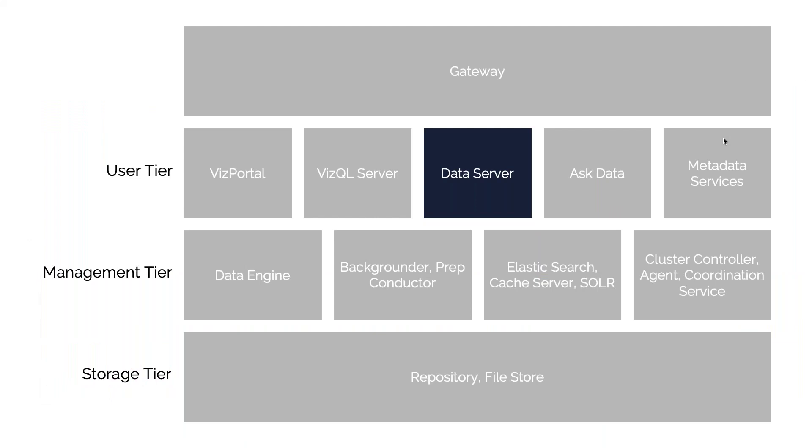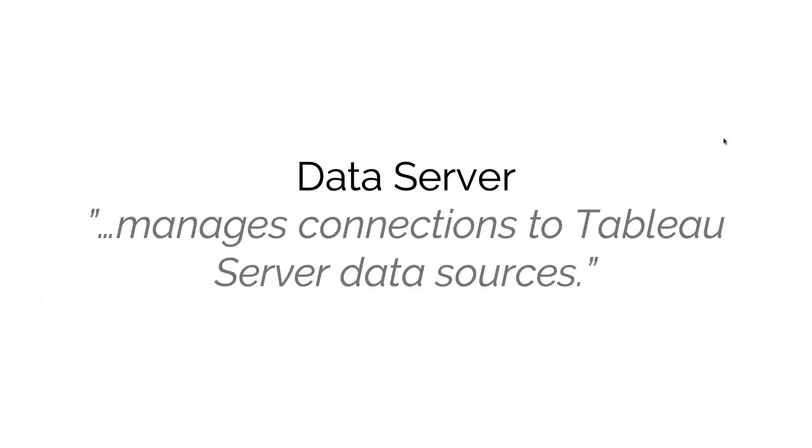The next part is what we call the data server. The data server manages connections to Tableau Server data sources. There's two kinds of data sources within Tableau Server.